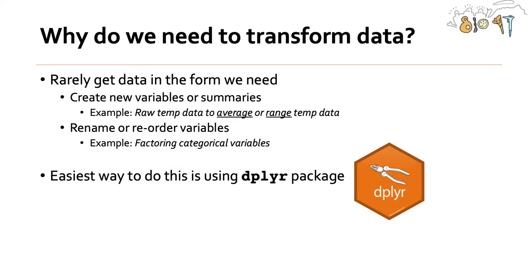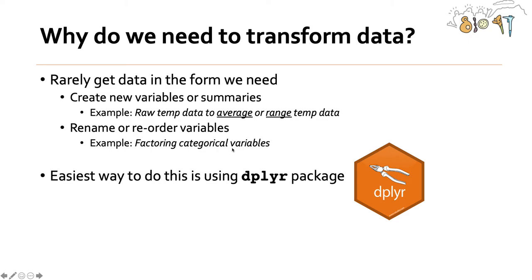So why do we need to transform data? Well very rarely do we get data in the form that we need. Sometimes we need to create new variables or summaries, for example taking the raw temperature data to create the average or the range. We also might need to rename or reorder variables such as factoring categorical variables. And the easiest way to do this and more is to use the dplyr package in the tidyverse.